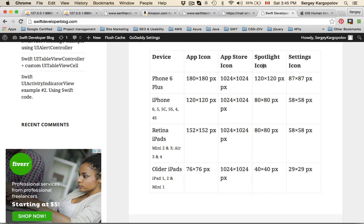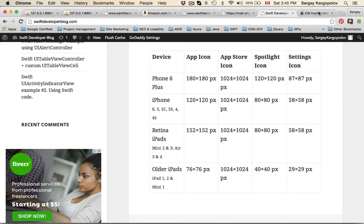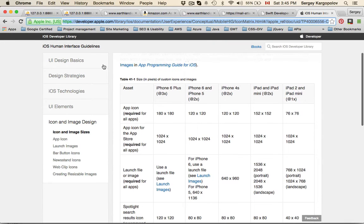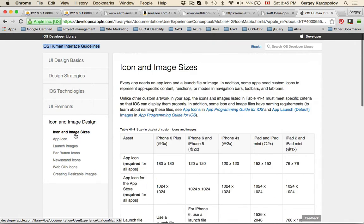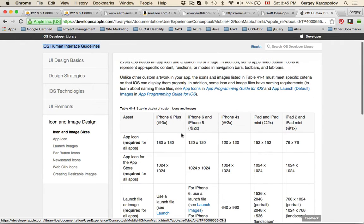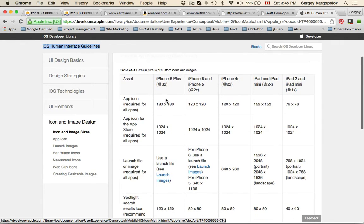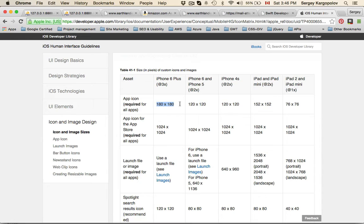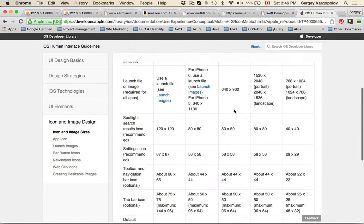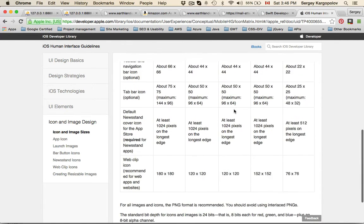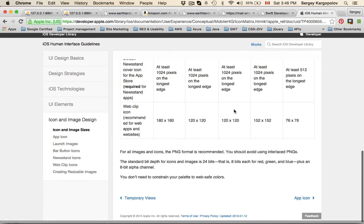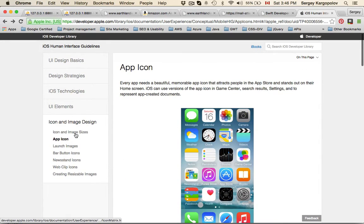The very best place to refer for app icon sizes is the iOS human interface guidelines. If you go to icon and image sizes, there will be a table listing app icon sizes which are required or optional. You can look at it for iPhone 6 Plus, iPhone 6 and 5, iPhone 4, and the table is quite detailed. I think this is the best place to refer because it's official.